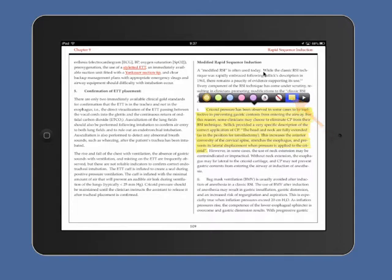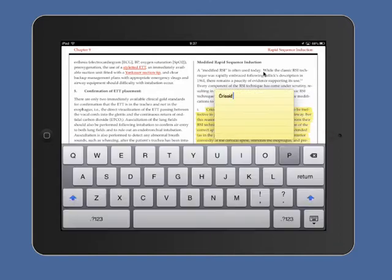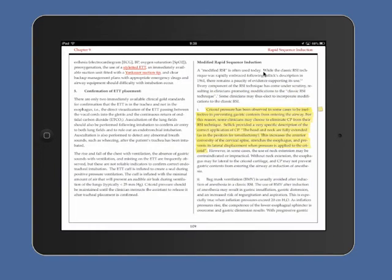By tapping the lined note icon, a notepad will appear providing you the ability to make a note. Tap anywhere on the screen to return to the iBook.